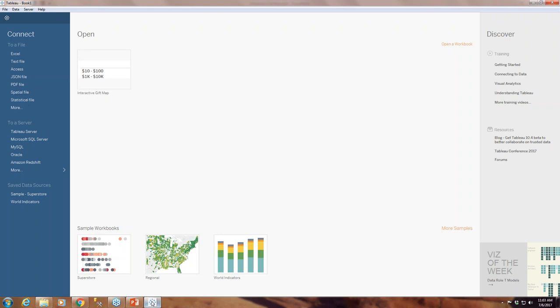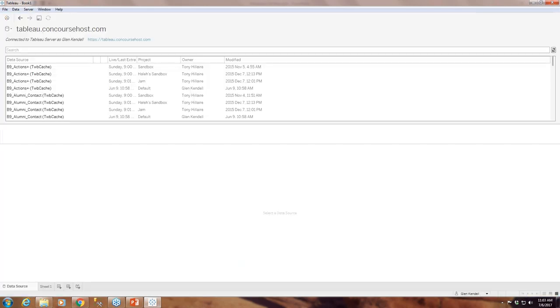We are currently using Tableau 10.3, which has some fun extra things you can do — you can now connect to PDF, and Dropbox is another great connector. But today we're going to keep it simple. Probably in a future webinar we'll be showing you PDF stuff, but for today we'll just be connecting to Tableau Server as usual, to the sample data site.